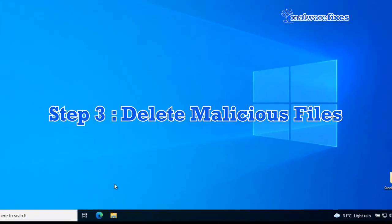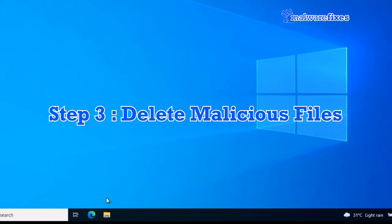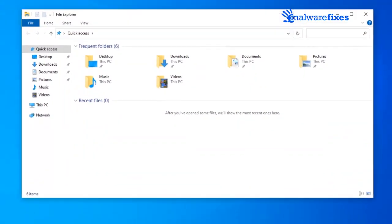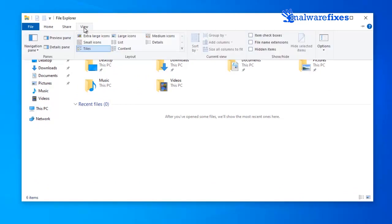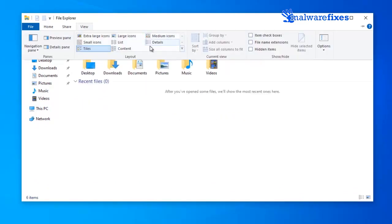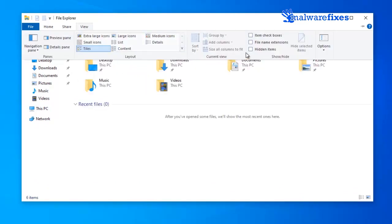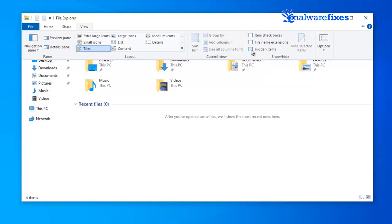The next step is to delete malicious files. Please open file explorer. Go to menu, click view, and select hidden items. This will reveal hidden files, especially malicious ones.